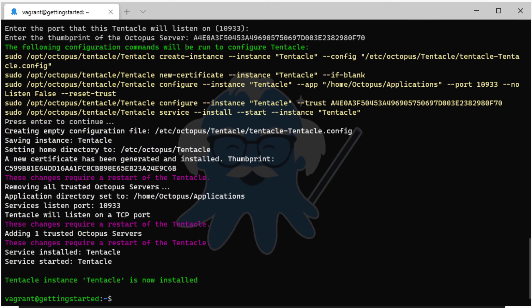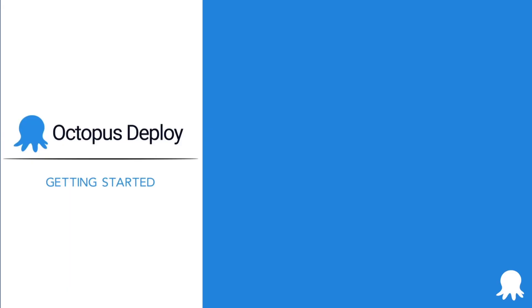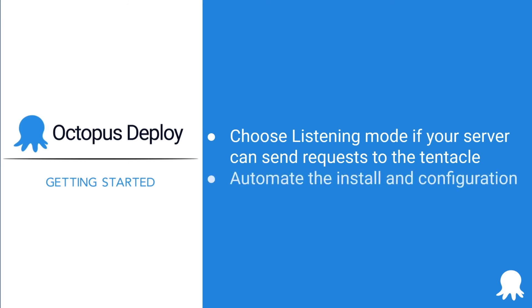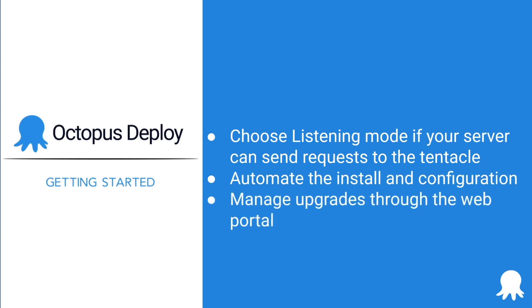Here are some tips for installing and configuring a listening Tentacle on Linux. Choose a listening Tentacle if your Octopus server can send requests to the machine hosting the Tentacle. For large-scale installations, you can automate the Tentacle installation with a package manager and the Tentacle command line interface. Manage upgrades of your Tentacles directly from the Octopus web portal. Thanks for watching this getting started video and happy deployments.